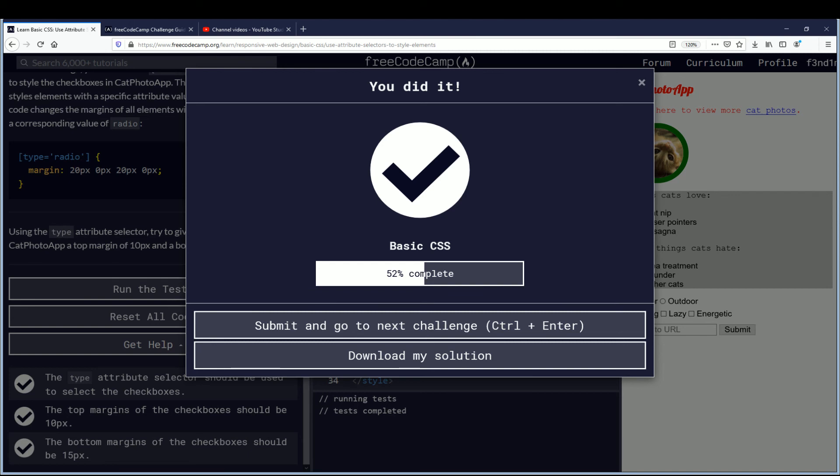Woo, in real time. Okay, 52 percent of the way complete with basic CSS. Good job everybody, hit submit, save your work, and we'll go to the outro page.